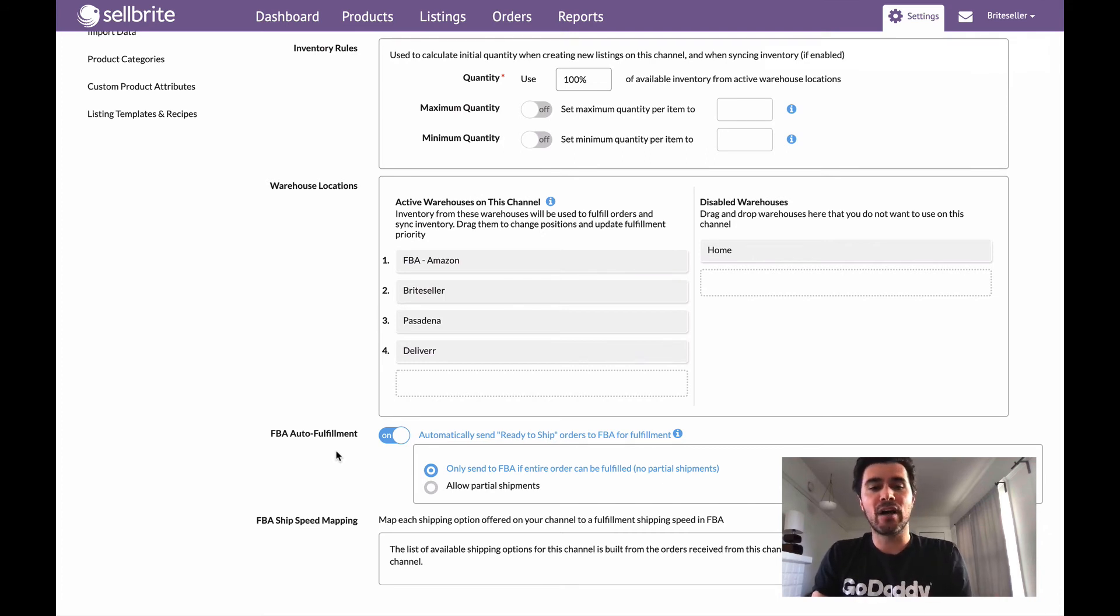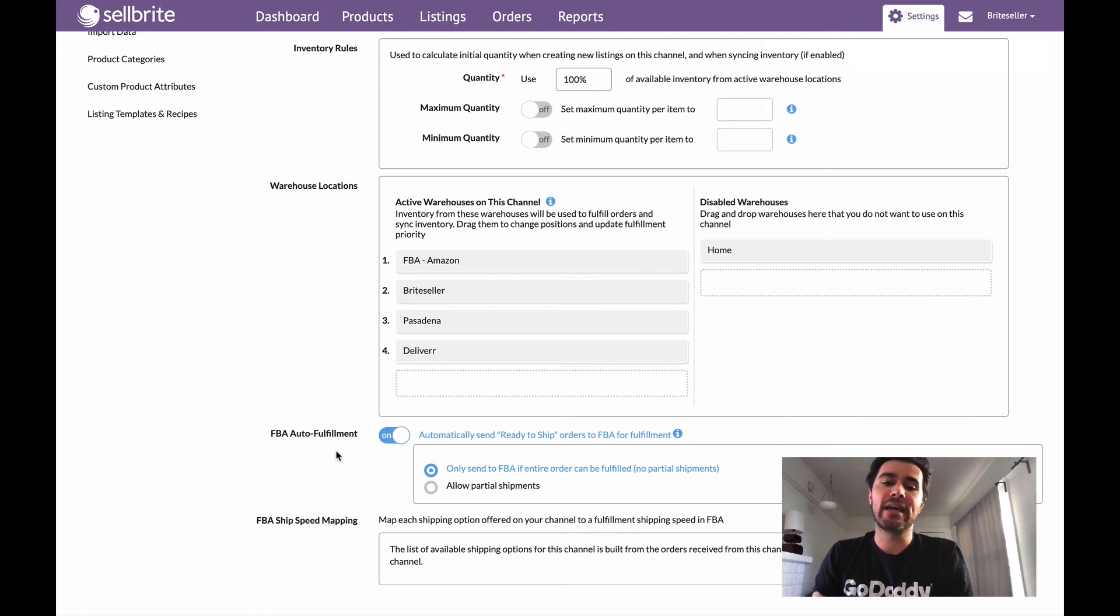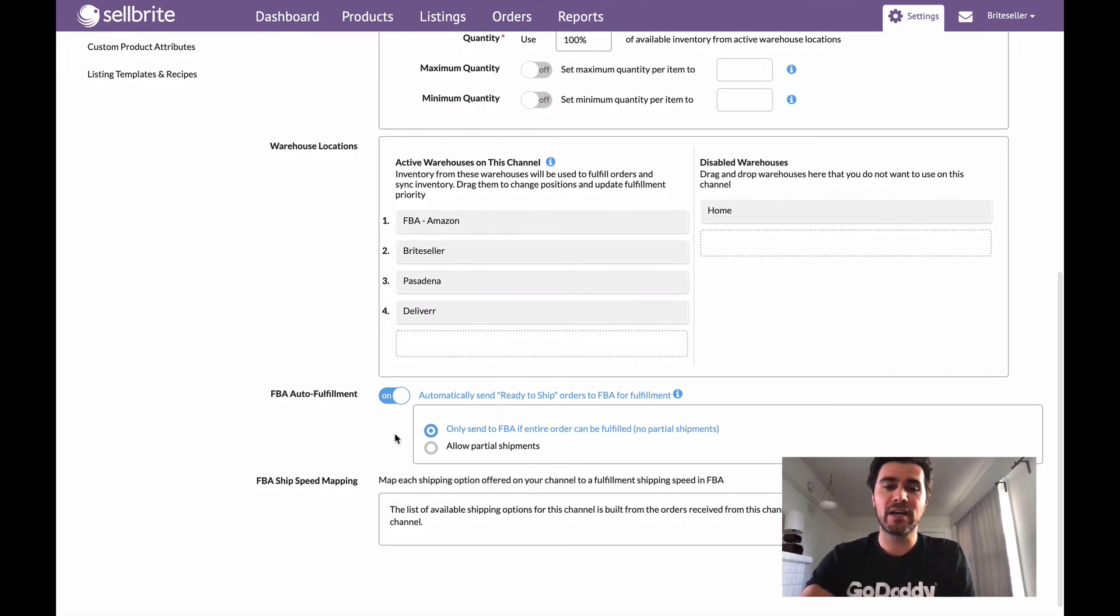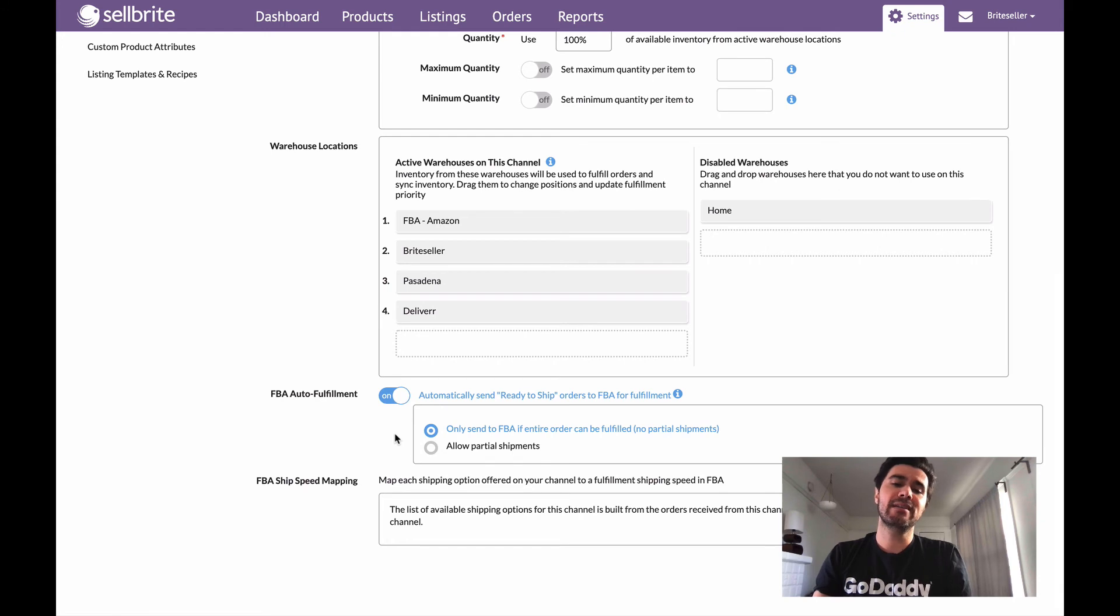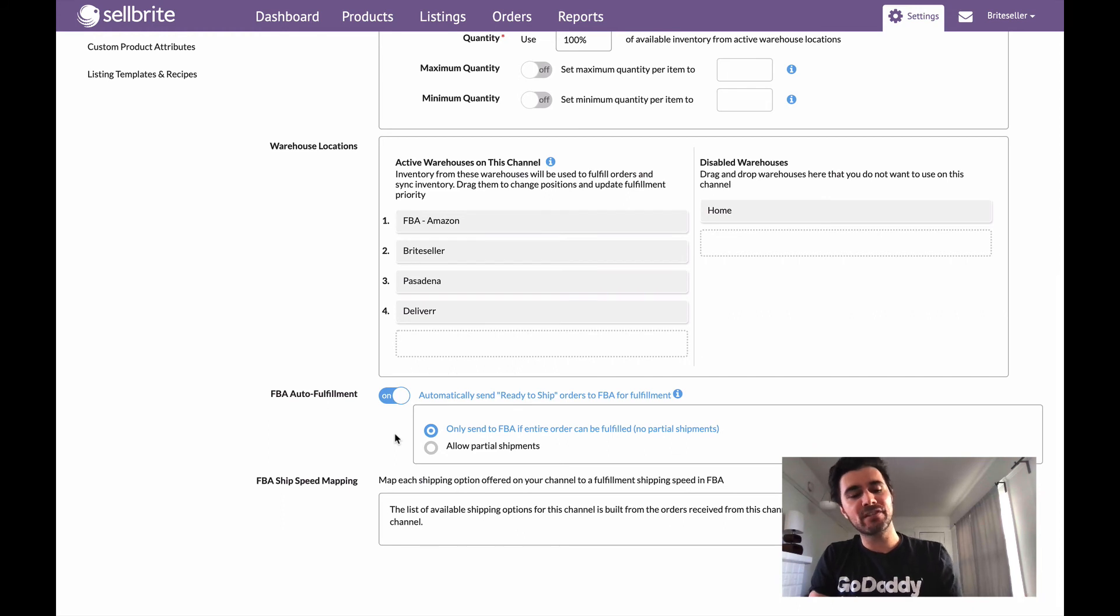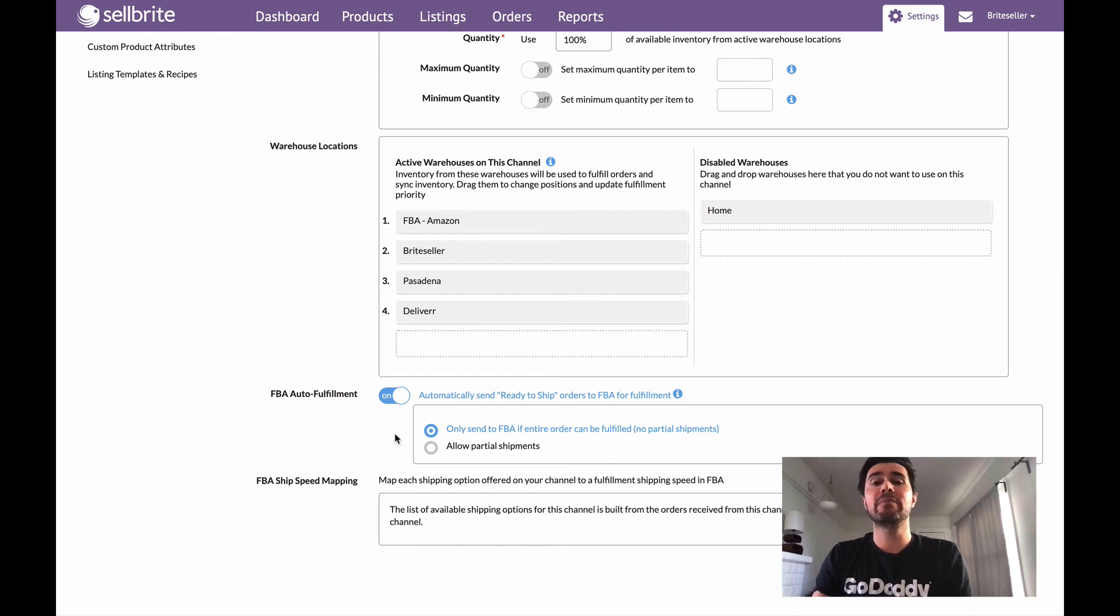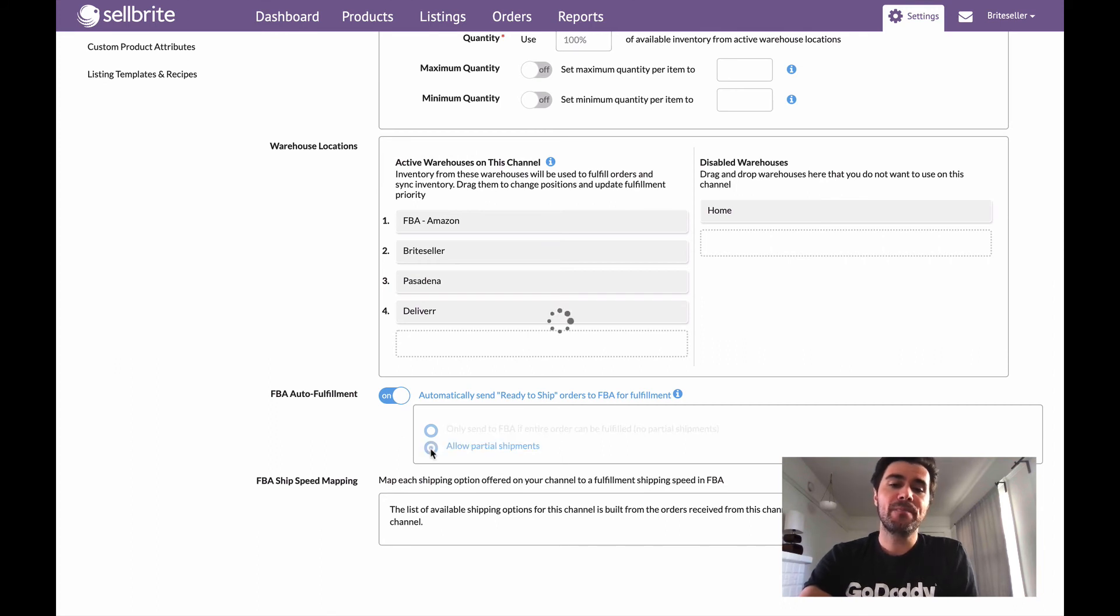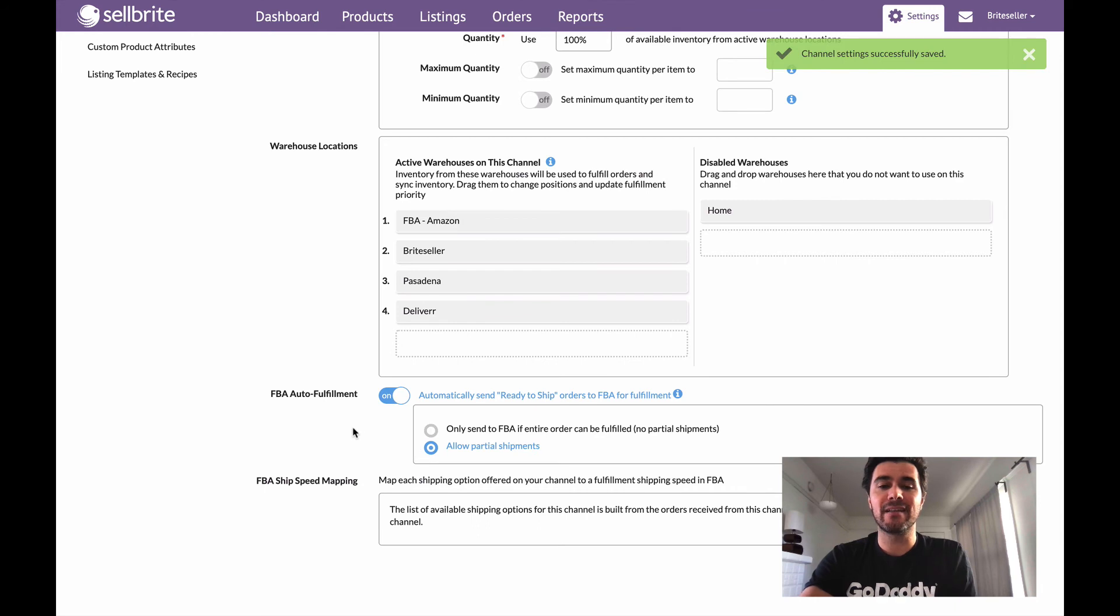So really, really powerful tool, really helpful to keep this on. And you can also enable a couple other options here. You can choose to either send the entirety of that order to FBA only. So this is only going to send an order to FBA if every SKU within that order can be fulfilled. And if it can't be fulfilled, it won't send.